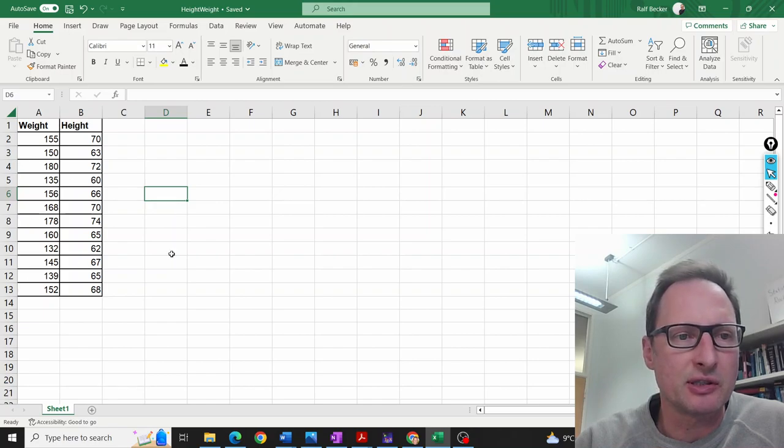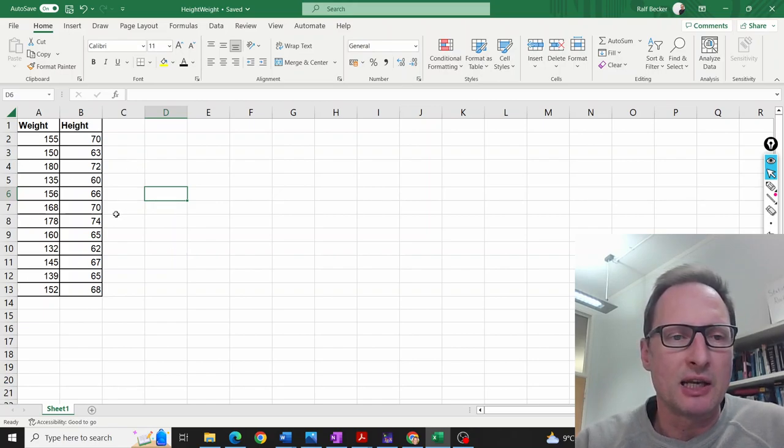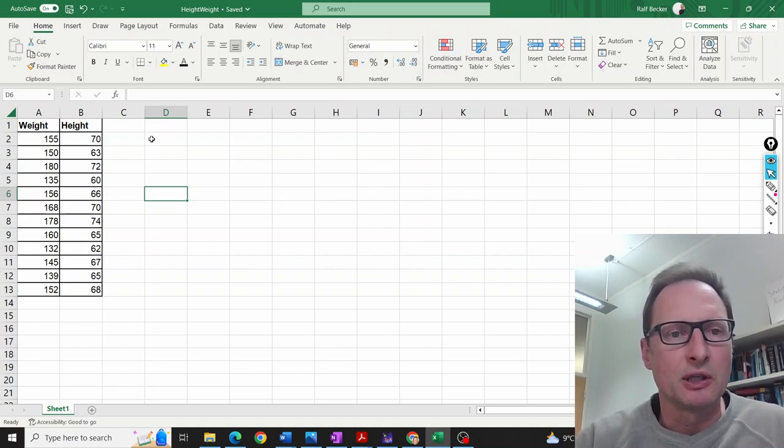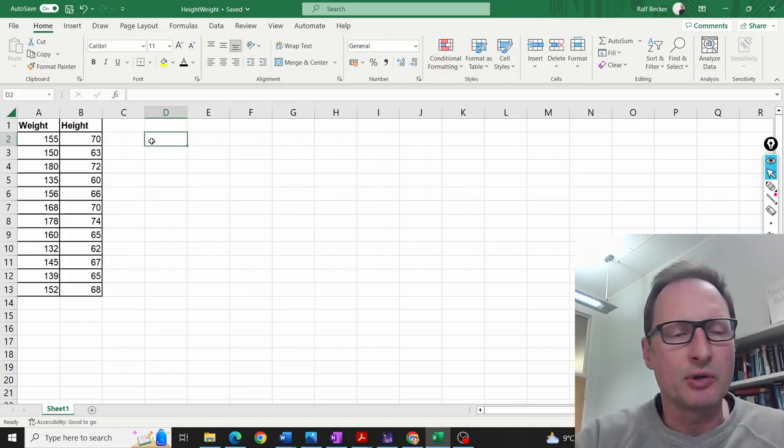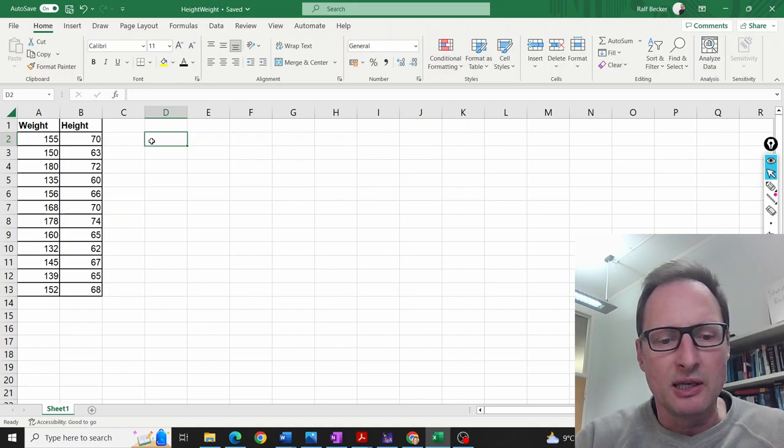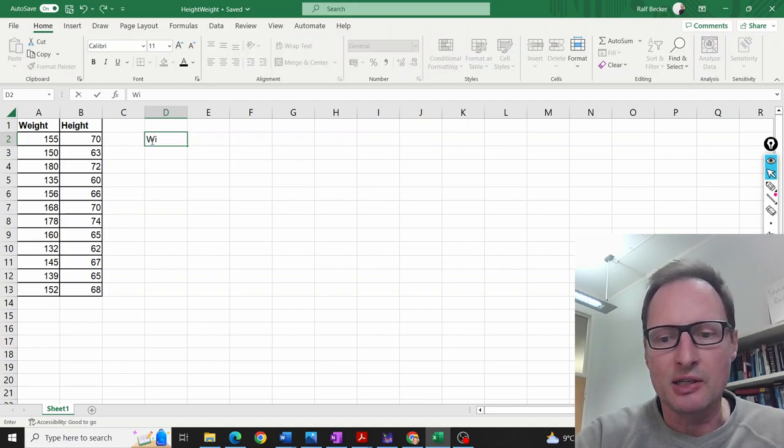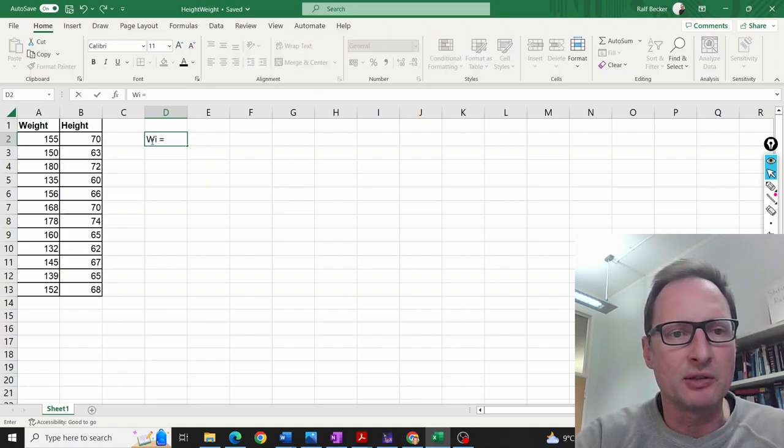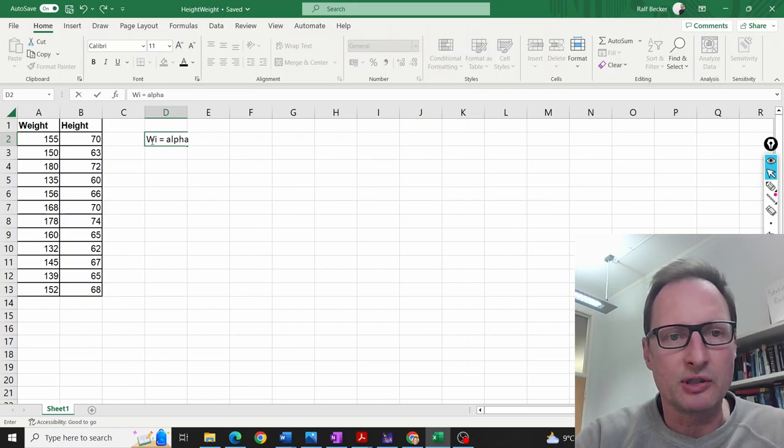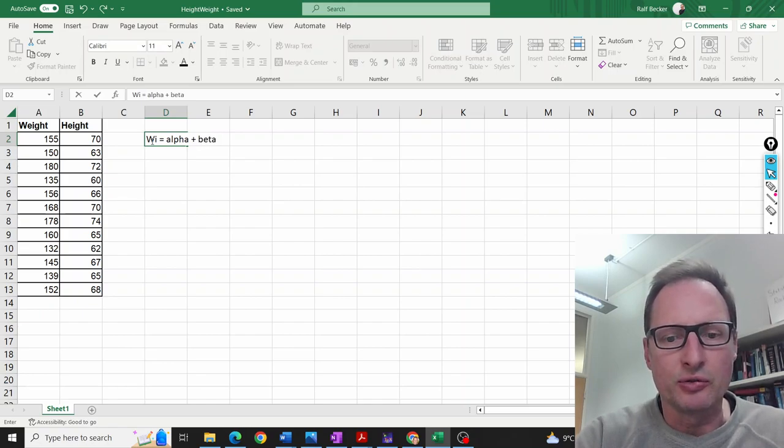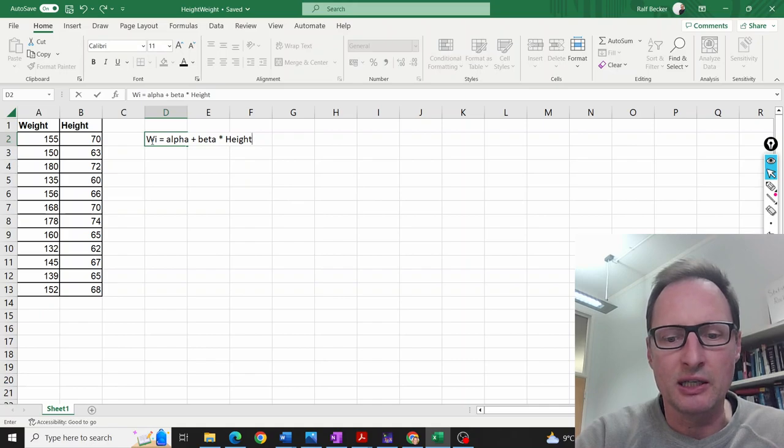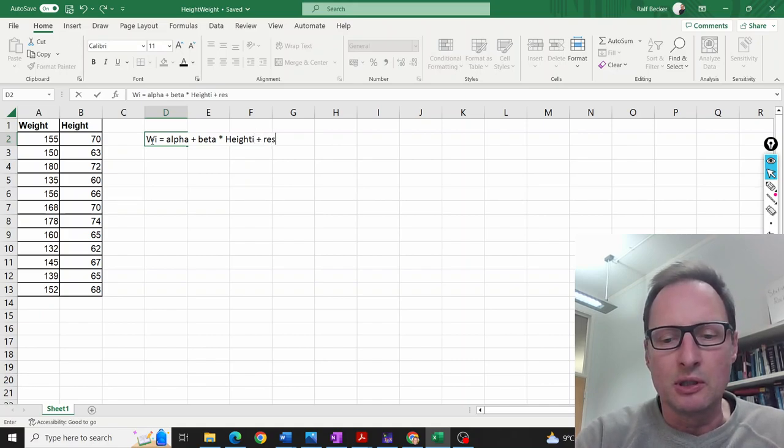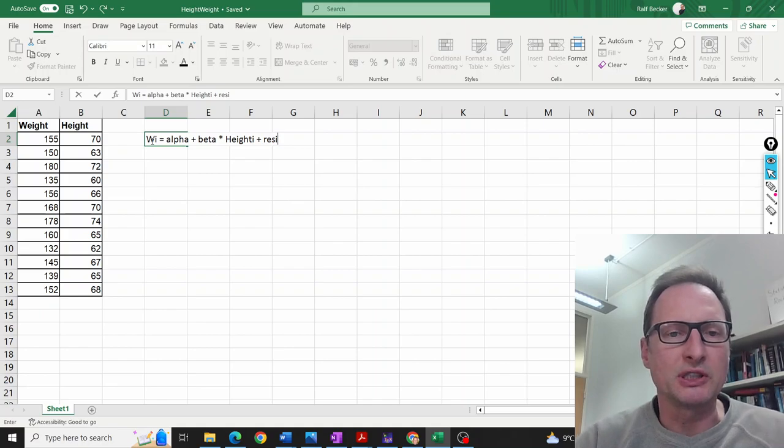Here's a table with weight and height data. We will run a regression where we use weight_i as the dependent variable. The model is: weight_i = alpha + beta times height_i plus a residual term for observation i, where alpha is the constant, beta is the coefficient, and there's a residual term.